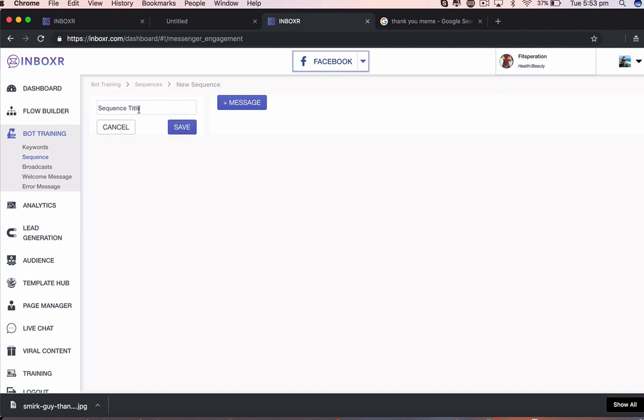Now we're going to give this sequence a title. We're going to call this sequence follow-up one sequence. Save that.